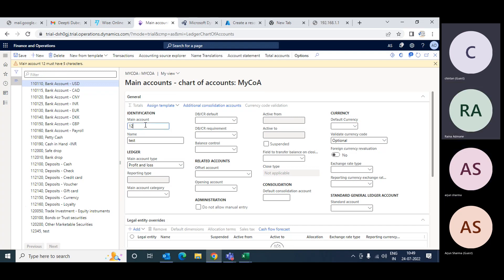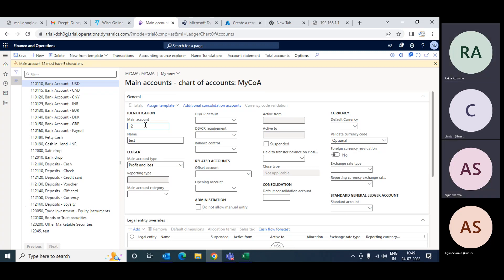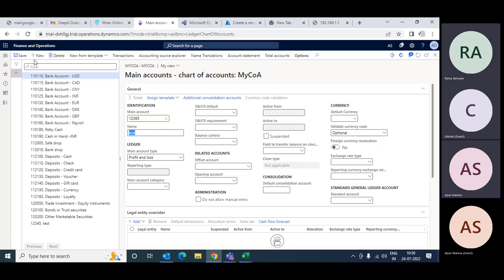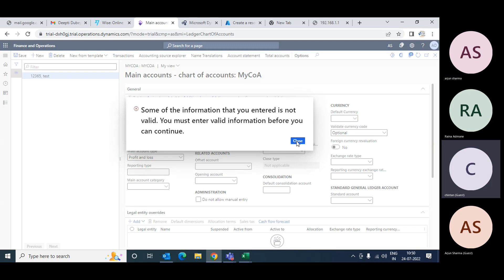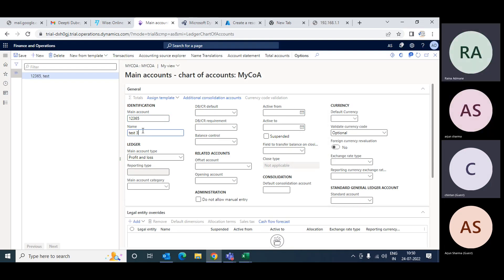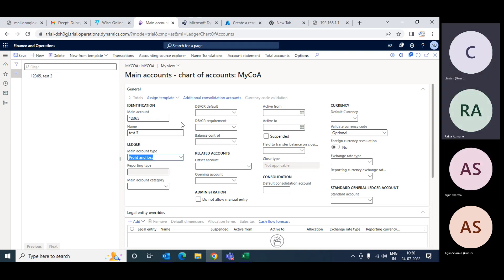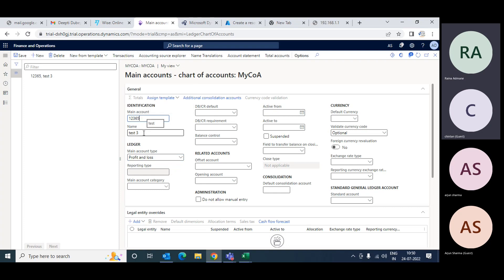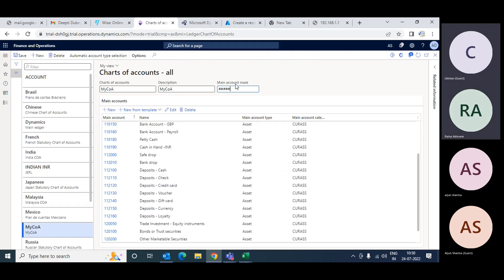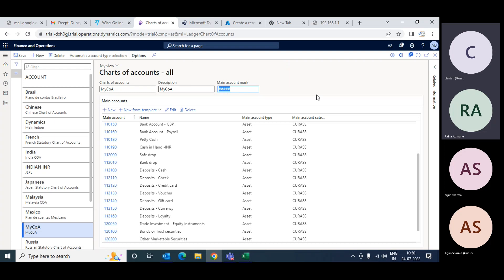Only five characters are allowed - not more. If I give four or three digits it will allow, but six digits will fail validation. Your main account must have exactly the number of characters set by the mask, and the name should be unique. Only then will it allow you to save. You understand the mask now.